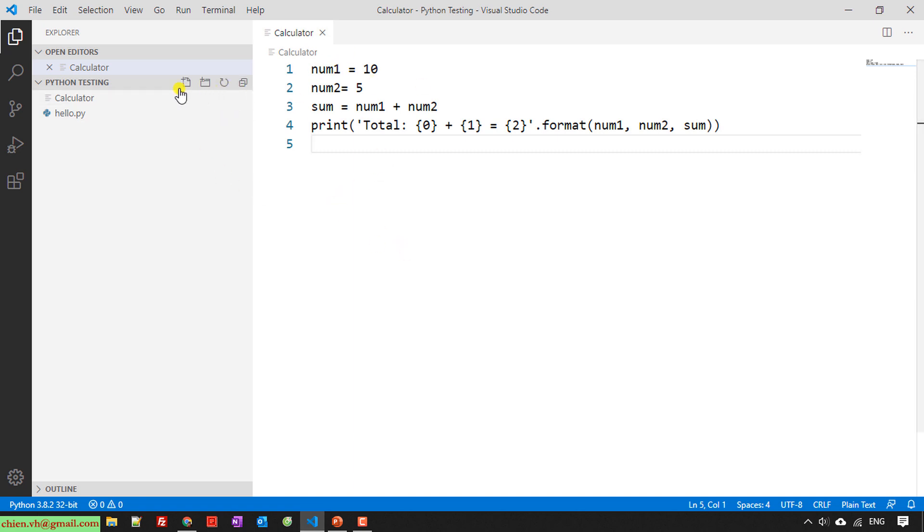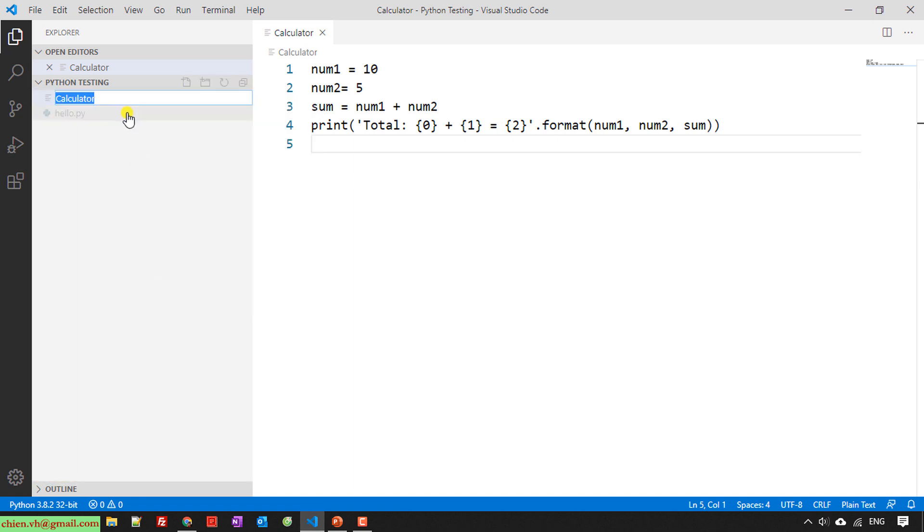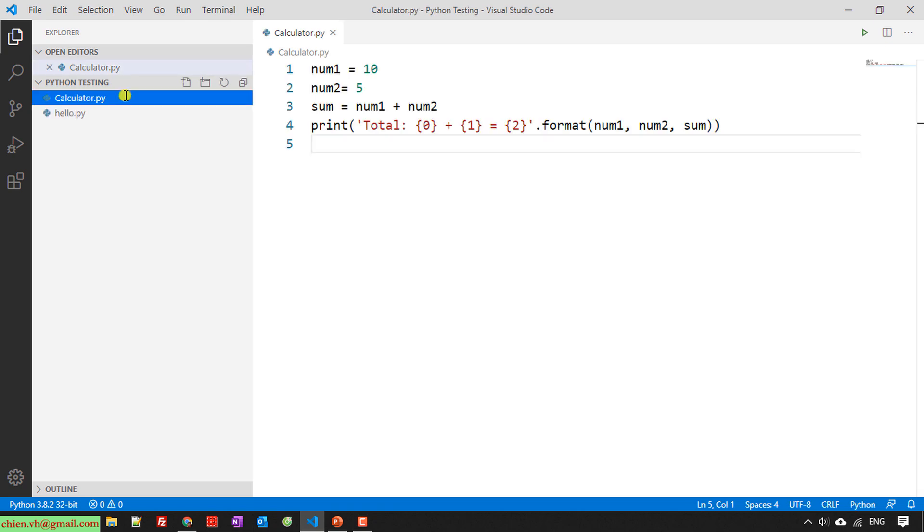So here I have to change the name for this one by providing the extension. The extension for this one should be .py.